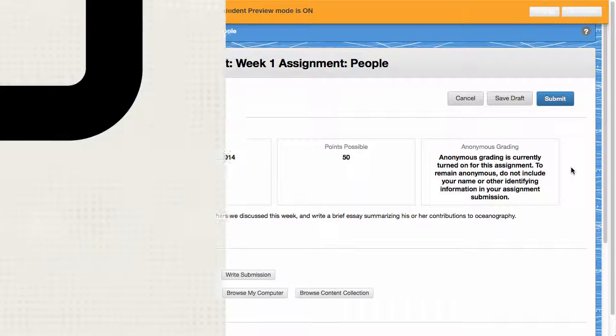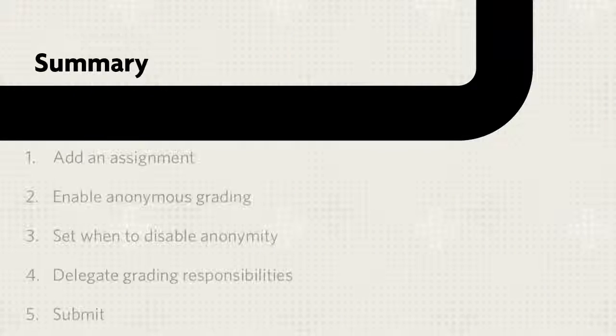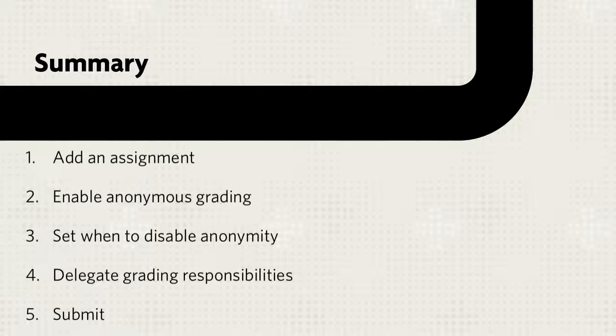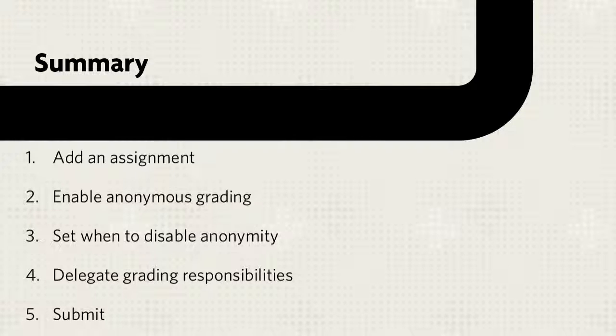Let's review. First, access a content area and add an assignment. Then enable anonymous grading and set when to disable it. Finally, delegate the grading responsibilities and submit.